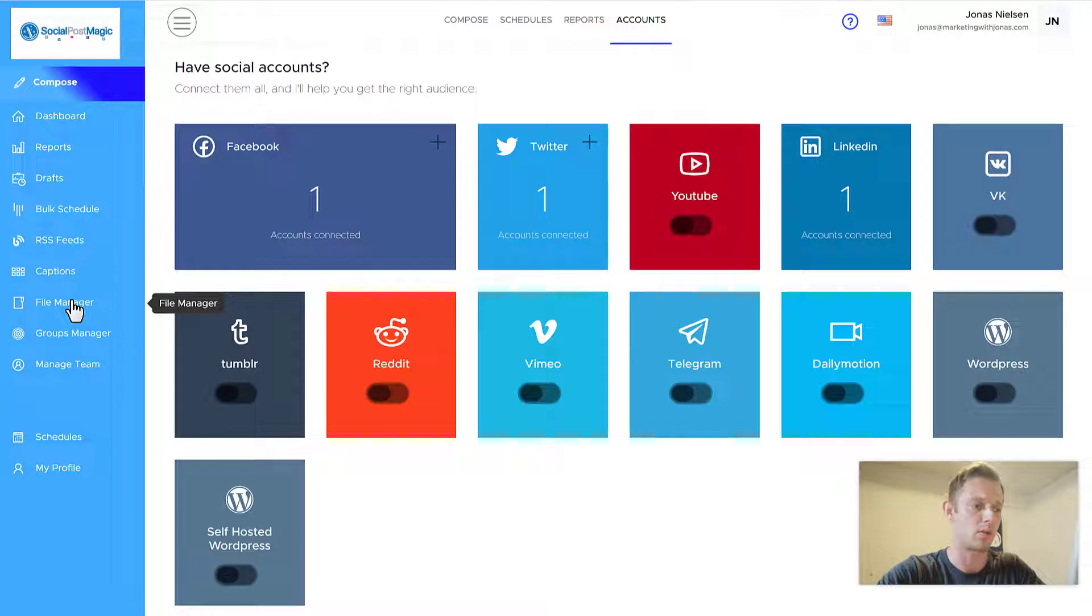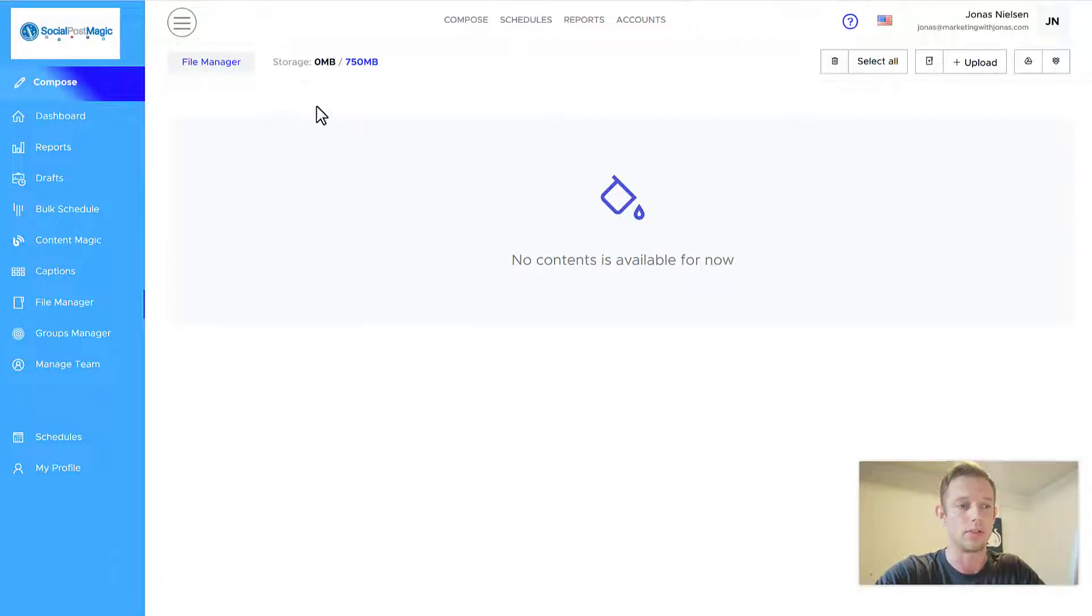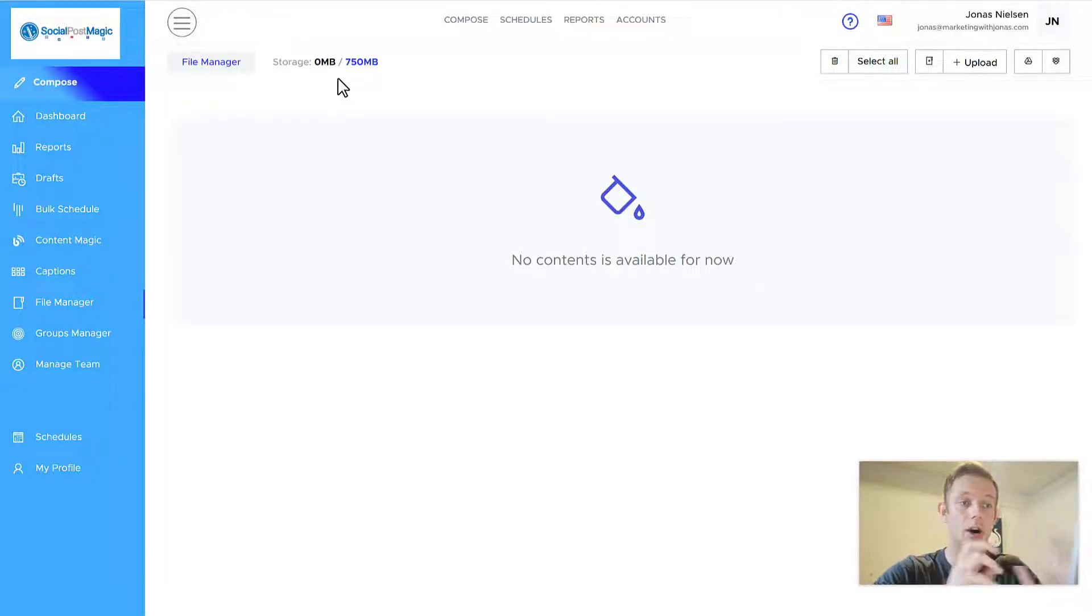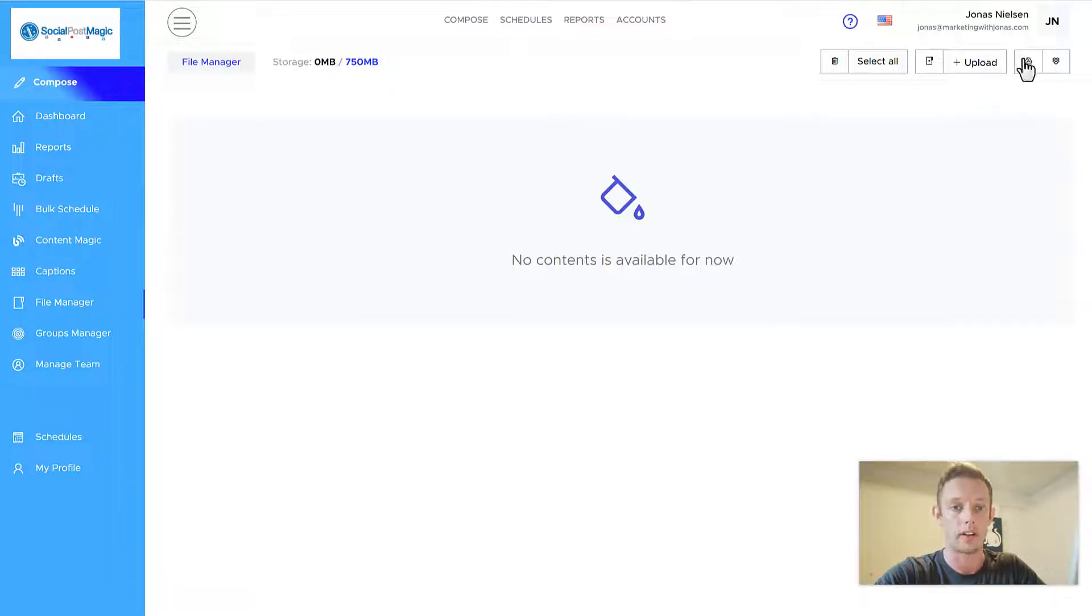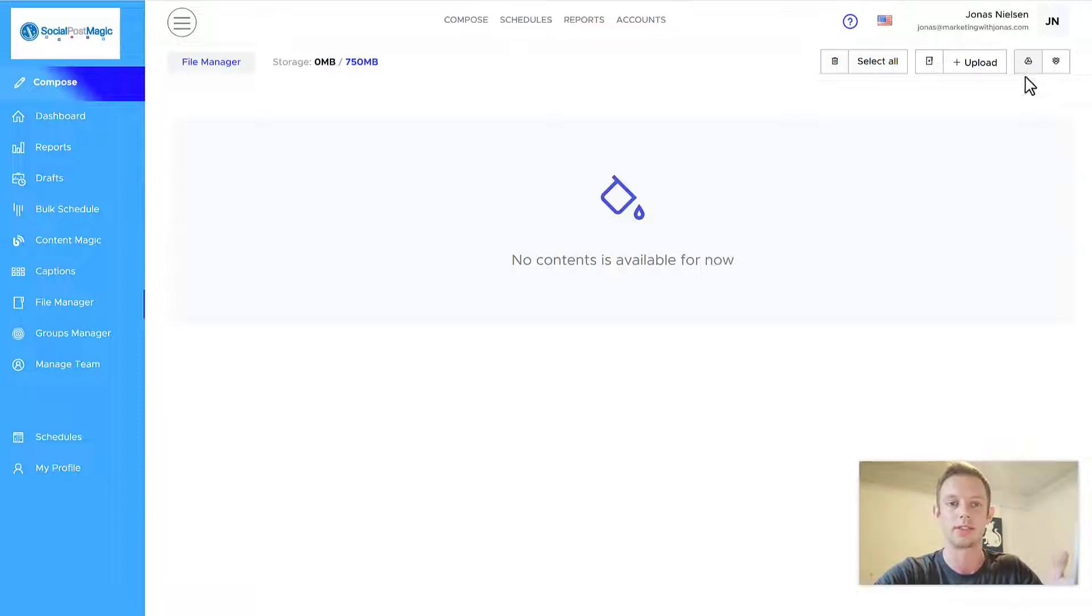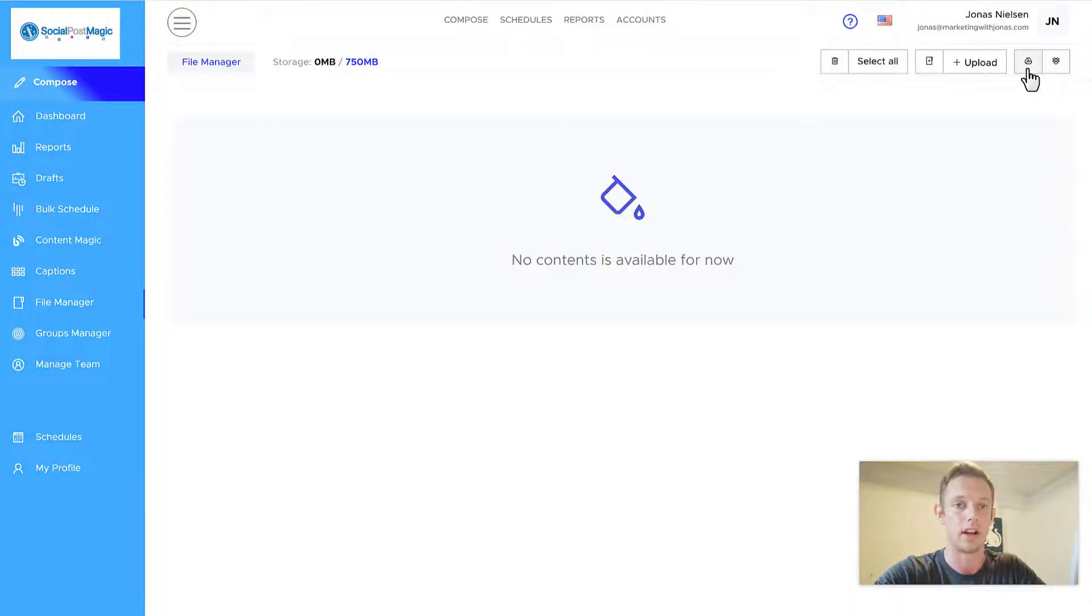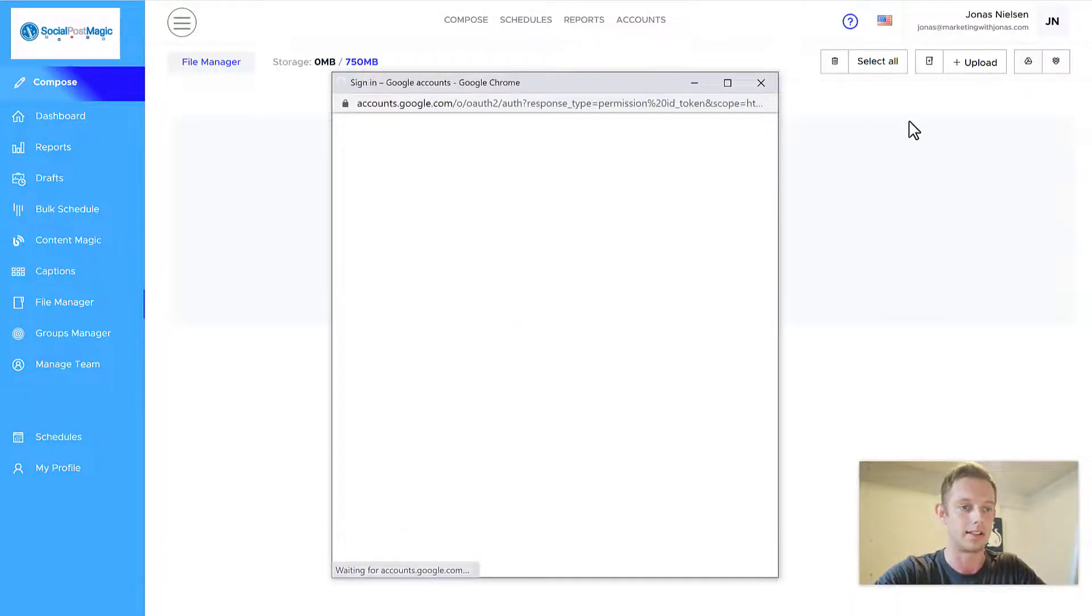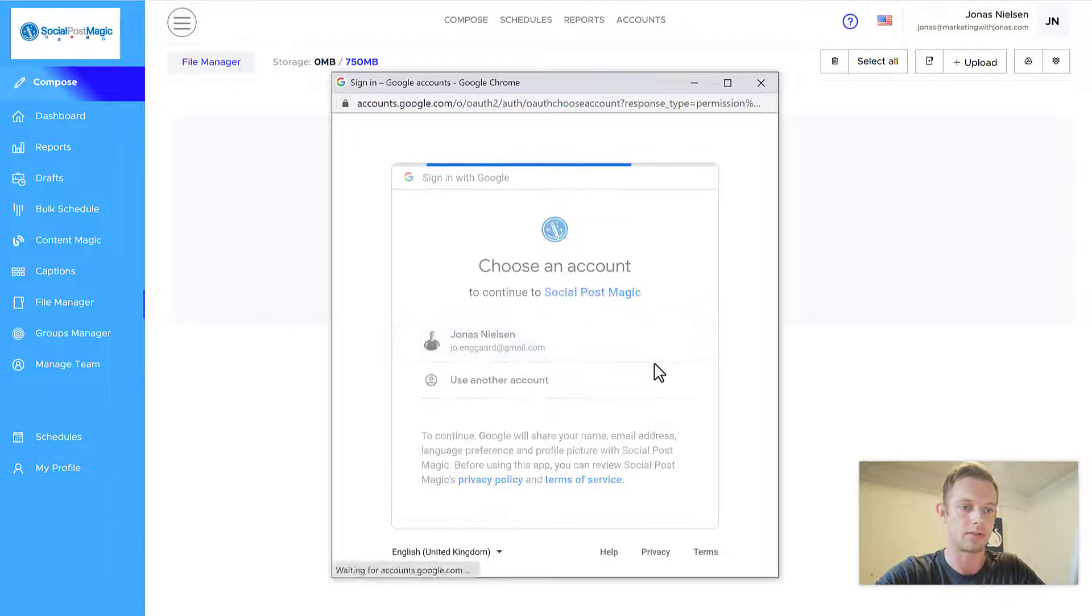Once you've connected your account, what you probably want to do is go to the file manager. And if you already have images or other files, you can then upload them into the file manager. Now you have the opportunity to just upload straight into Social Post Magic. You have 750 megabyte free storage, or you can connect your Google Drive right here, or you can connect your Dropbox. So that's really easy to do. I recommend just using Google Drive or something like this, because you can easily post all your content in your Google Drive. And then just connect your Google Drive by clicking this link. You just sign into your account, like so.